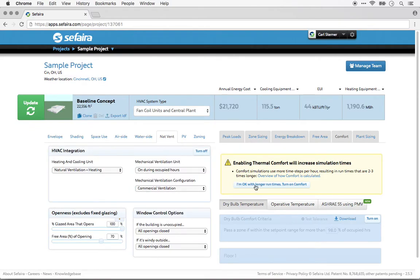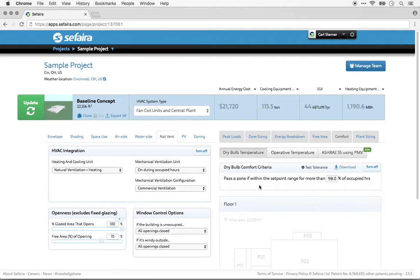Then, I'll click here to activate thermal comfort analysis. These simulations typically take longer because they use 15-minute time steps rather than the one-hour time steps used for energy simulations.